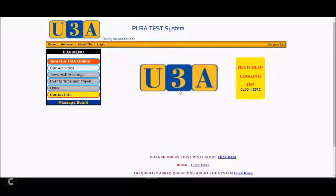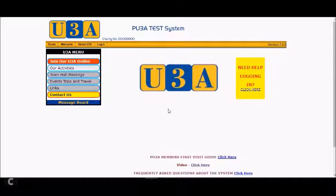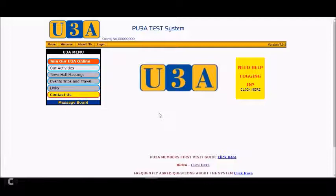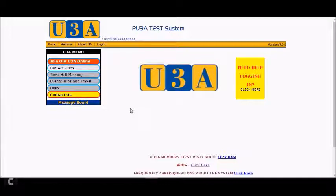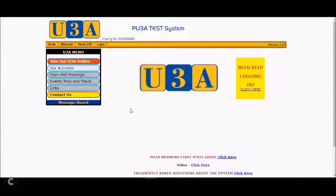Hello and welcome to a video which will show you how you can either download or print your membership card from the U3A web system. We are on a test system here, so the buttons may look slightly different to what your screen actually shows, but the basic functionality is the same and the buttons will be of a similar kind.